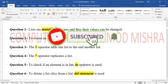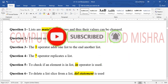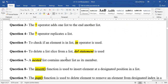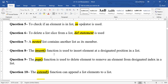To check if an element is in a list, the in operator is used — this is called the membership operator (in and not in). To delete a list slice from a list, the del statement is used. A nested list contains another list as its member. The insert() function inserts an element at a designated position.